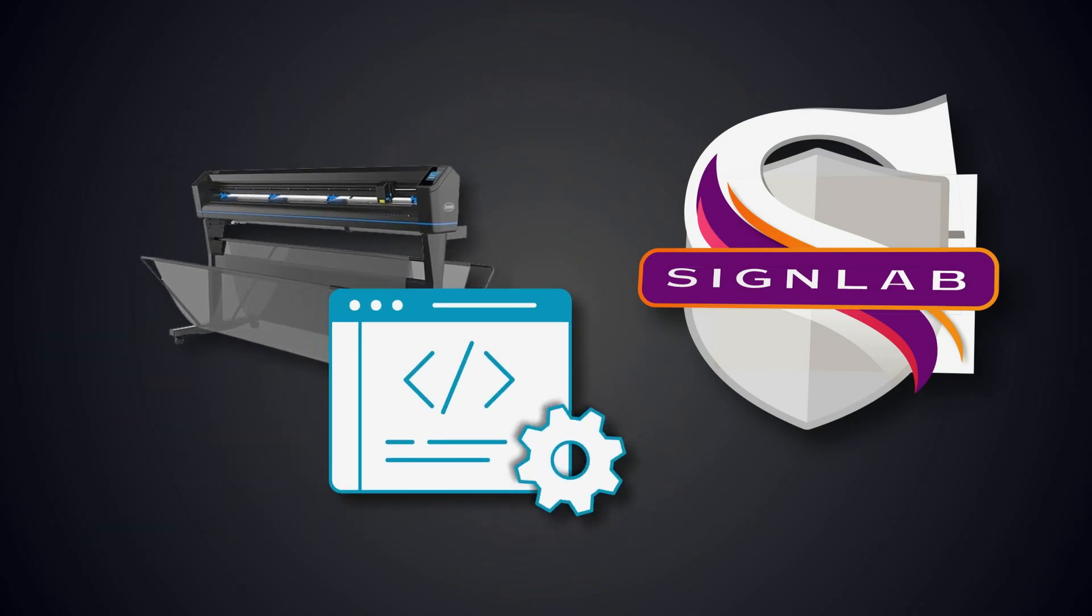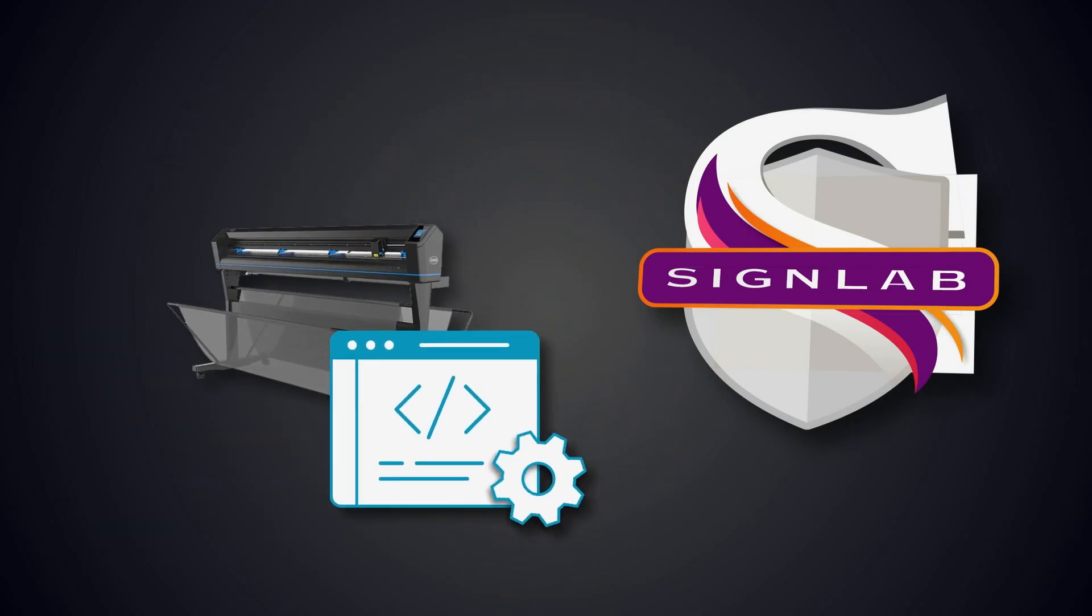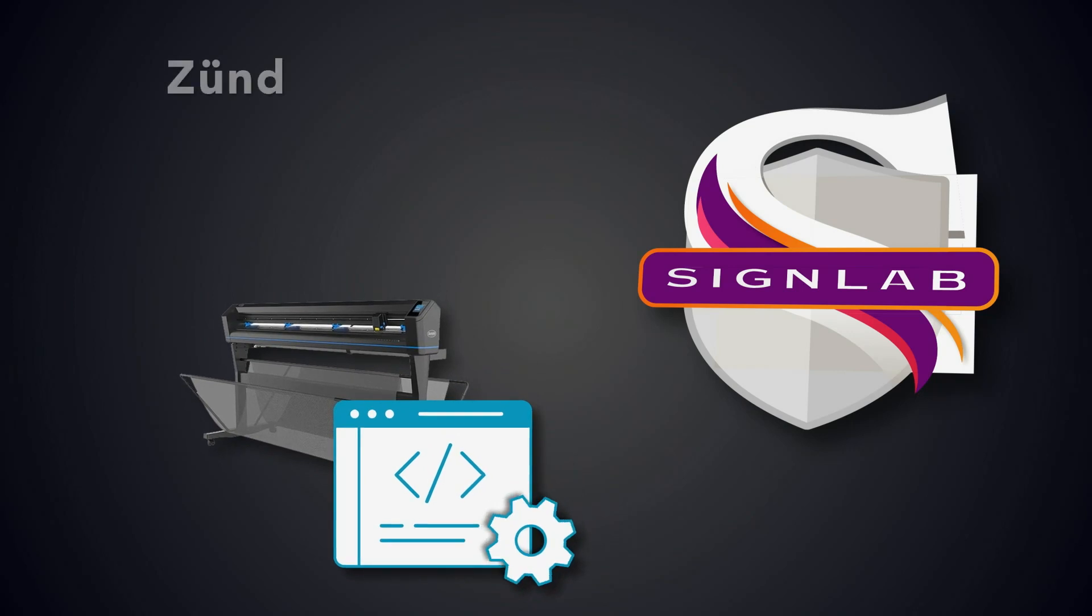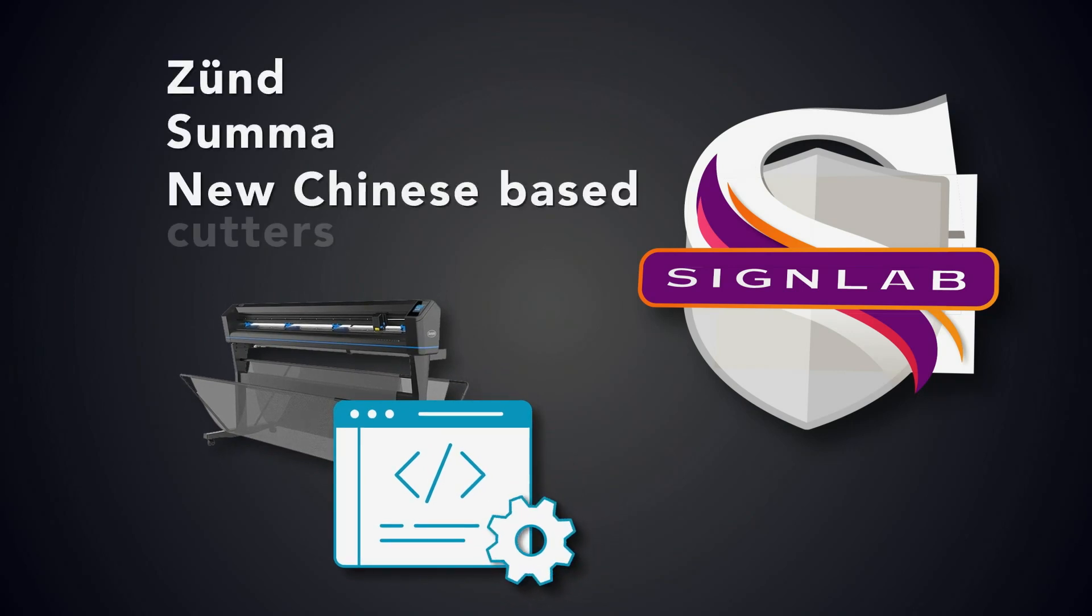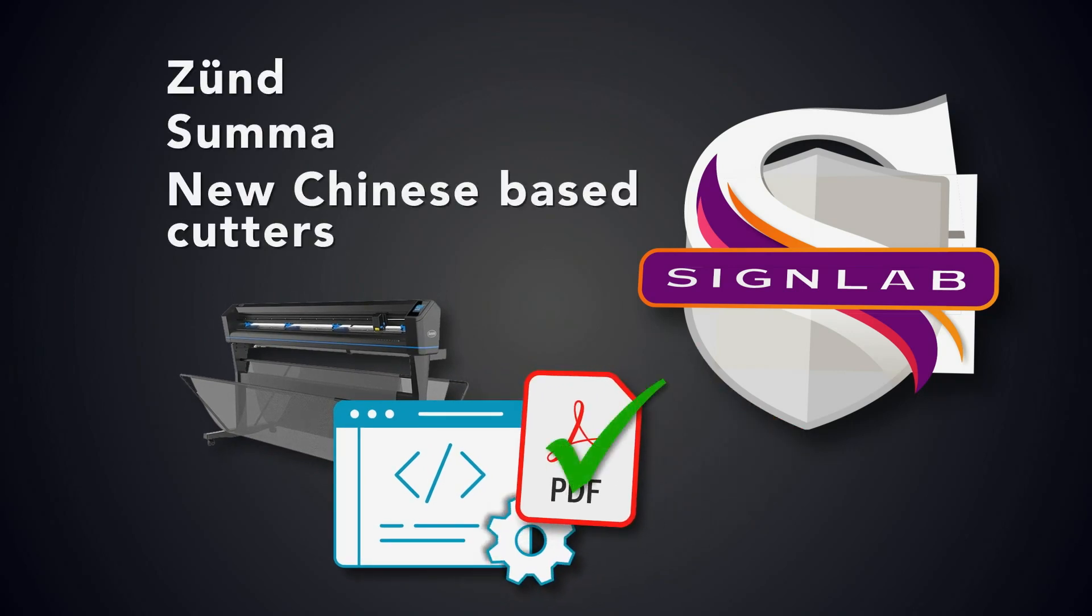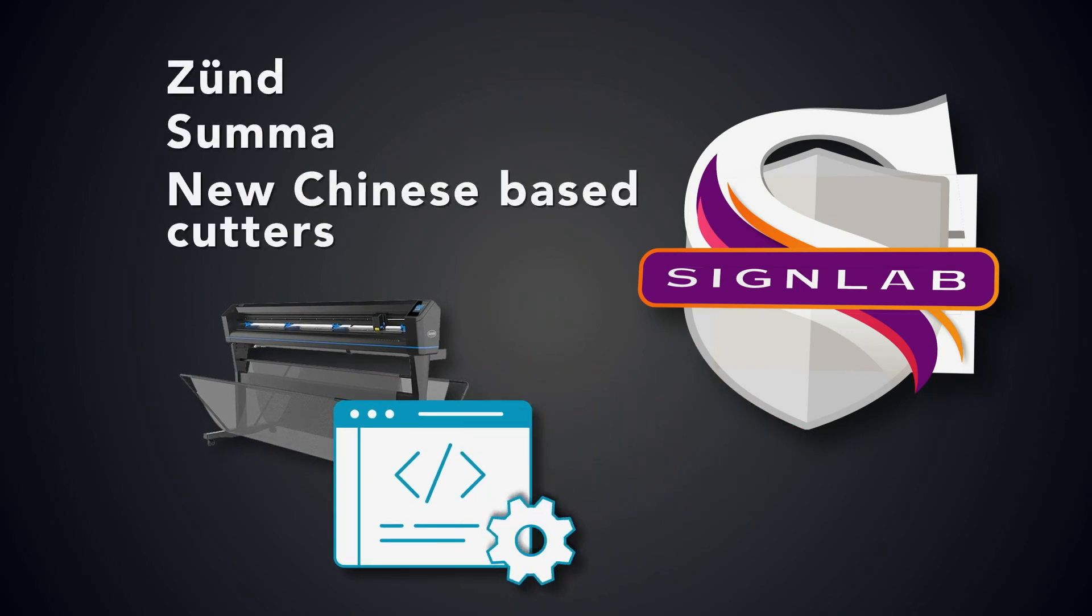Some cutters have their own software to control and process jobs sent to their devices. Cutters from Zoomed and Suma, as well as new Chinese-based cutters, can ingest and understand the published cut PDF files.